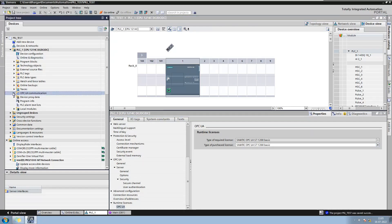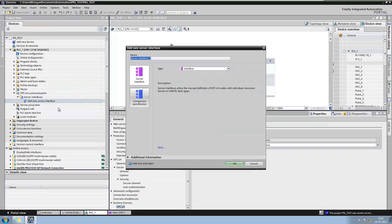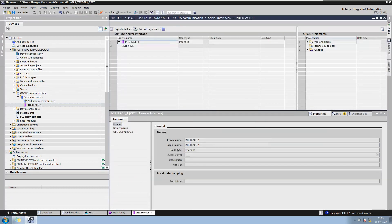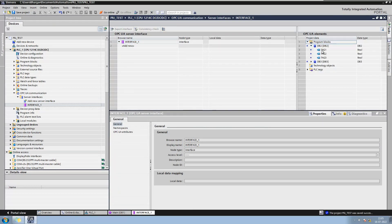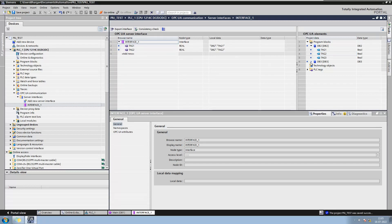Now open the OPC UA communication section and add a new server interface. Here add the tags that are required to be accessed on the OPC UA server. For example, I am adding two tags from DB2 and adding the complete DB3.